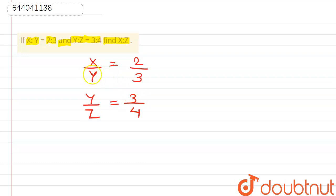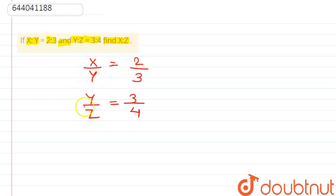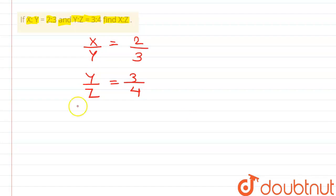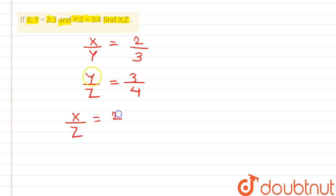So we see that the value of y is same in both the cases, or in both the ratios. So we can write here x by z is equals to... that is, here x is 2 and here z is 4, and the value of y is same.